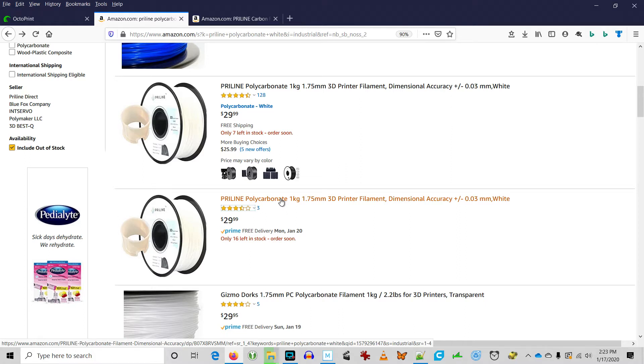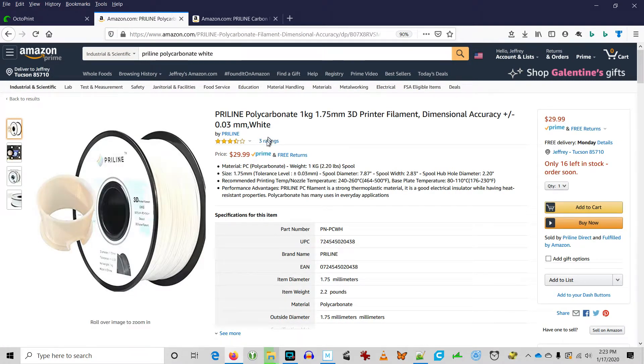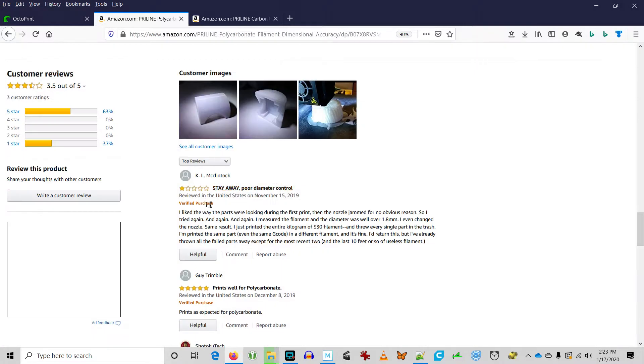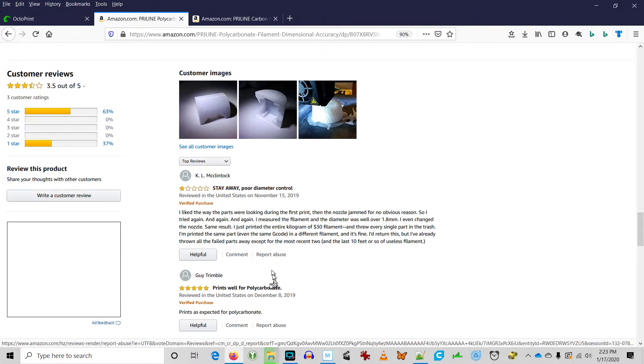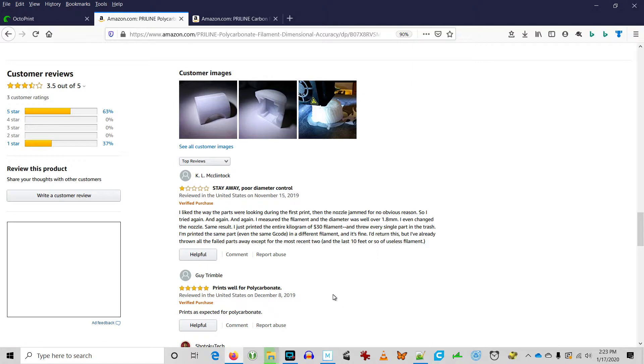A friend of mine challenged me to try printing with pre-line white polycarbonate. The first thing I did was look at the reviews. One guy said stay away, poor diameter control, and another said prints well for polycarbonate, so I was feeling like a 50-50 coin toss here. Let's check it out.